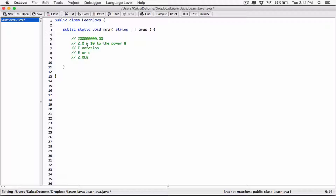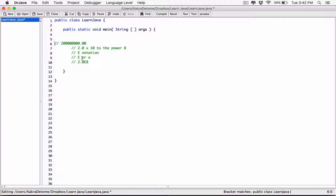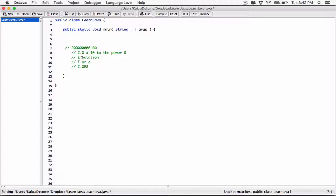It's actually multiplying — there's a multiplication sign here, right? But when you try to display it, it doesn't actually show this multiplication sign. So this is how it's represented in code. We can try an example. I can try storing this same number in a variable.